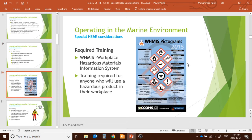WHMIS training is another required certification — not only for offshore platforms. If you work in a chemistry lab, analytical laboratory, or engineering workshop, your employer will give you WHMIS training along with Safety Data Sheet (SDS) training if you work with chemicals.